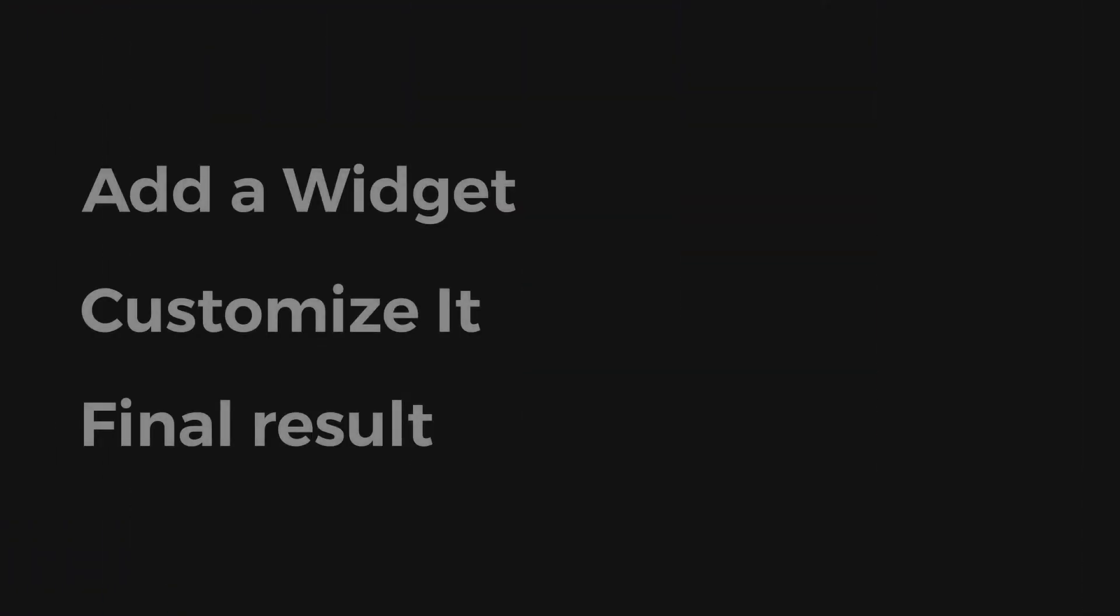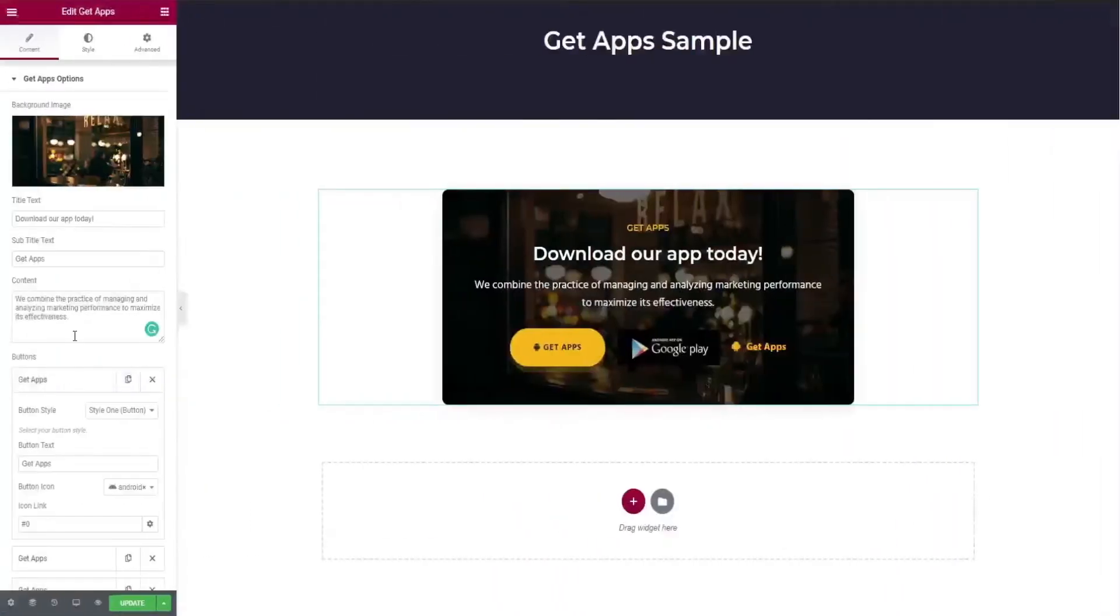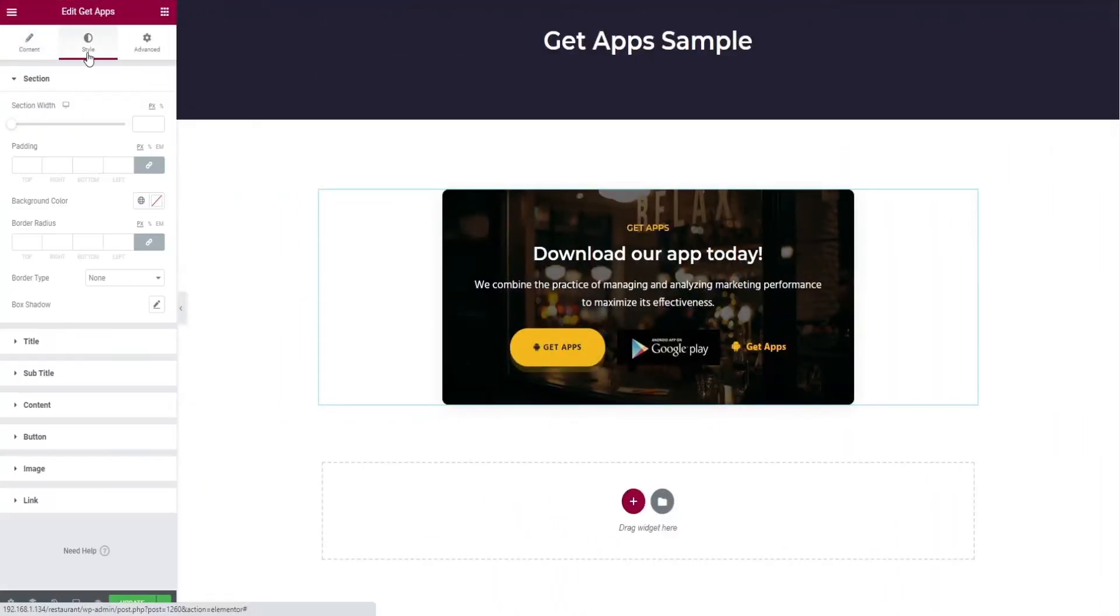That's it for adding a widget. Let's start customizing it. Click the style option in the top bar. You can see the editing options which change for section.